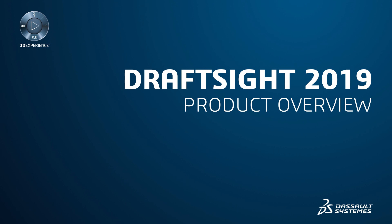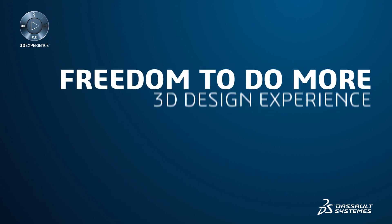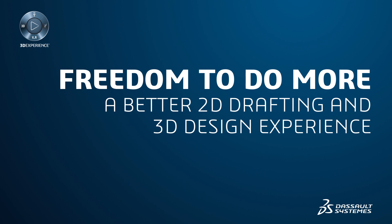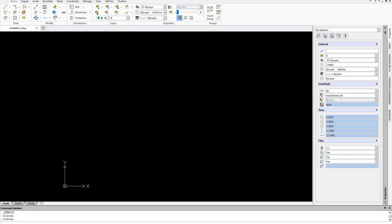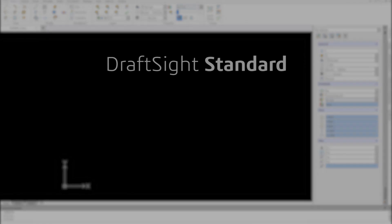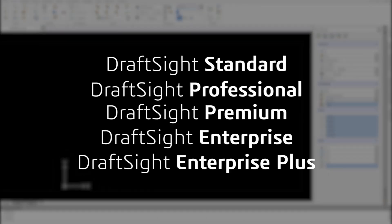DraftSight 2019 offers you the freedom to do more with a better 2D drafting and 3D design experience. With the new DraftSight 2019 product portfolio, you can choose between flexible offerings that let you design the way you want and achieve your design goals.